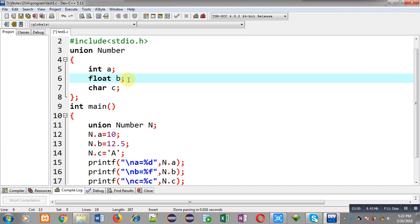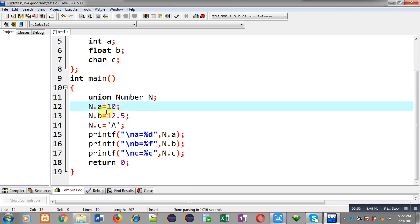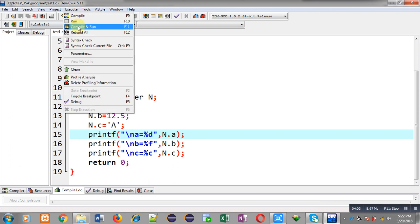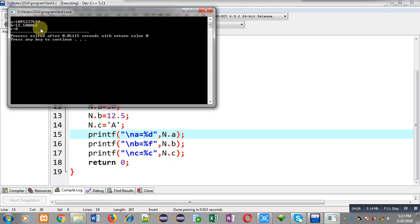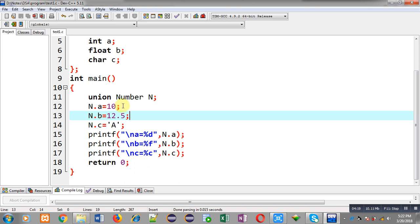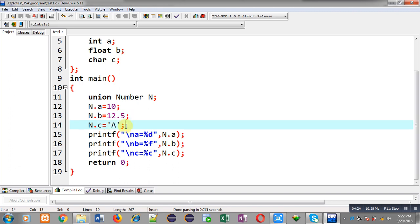I have assigned n.a, n.b, and n.c with 10, 12.5, and 'a' respectively, and again I am going to display these values. You can see a and b are printing garbage values but c is printing a proper result. In case of union, if you assign a value into a and then assign a value into b, the value of a will be replaced. Then if you assign into c, b will be replaced. That's why a and b are printing garbage values because their values are overwritten.